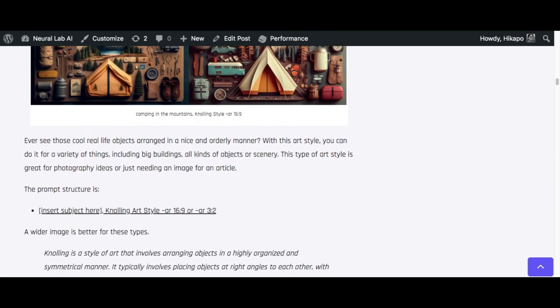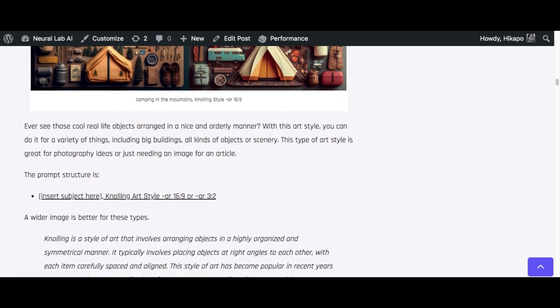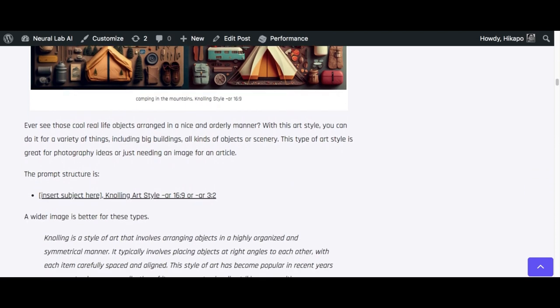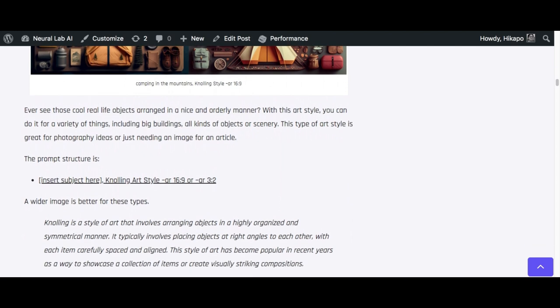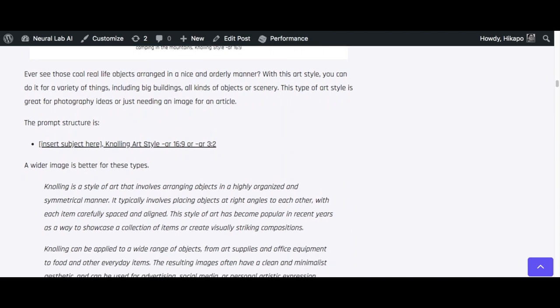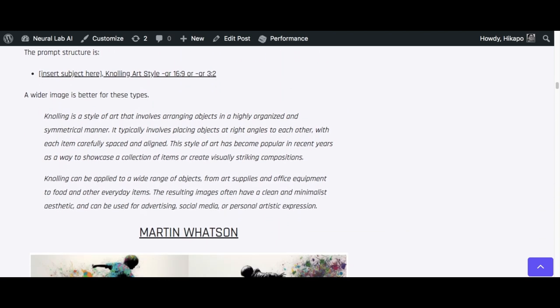And then if you want to use it, you want to prompt it using the wider aspect ratio. So 16 to 9 or 3 to 2 is actually pretty good.